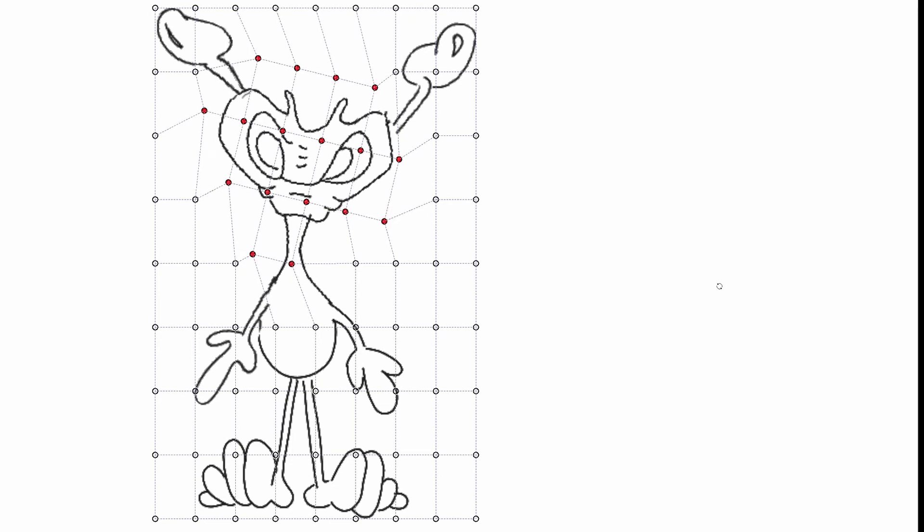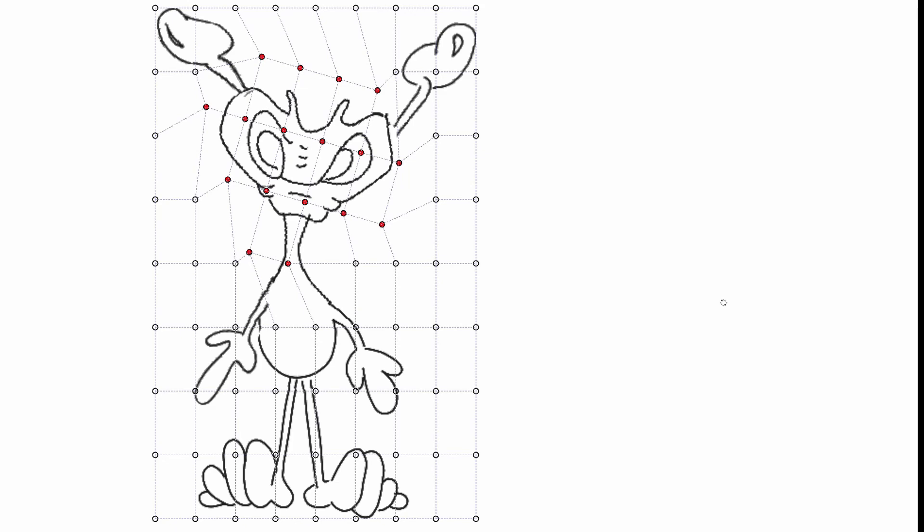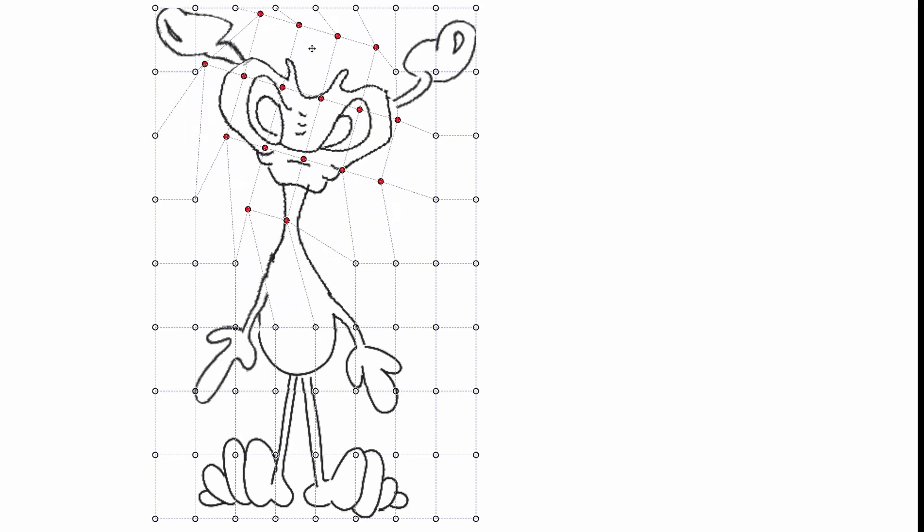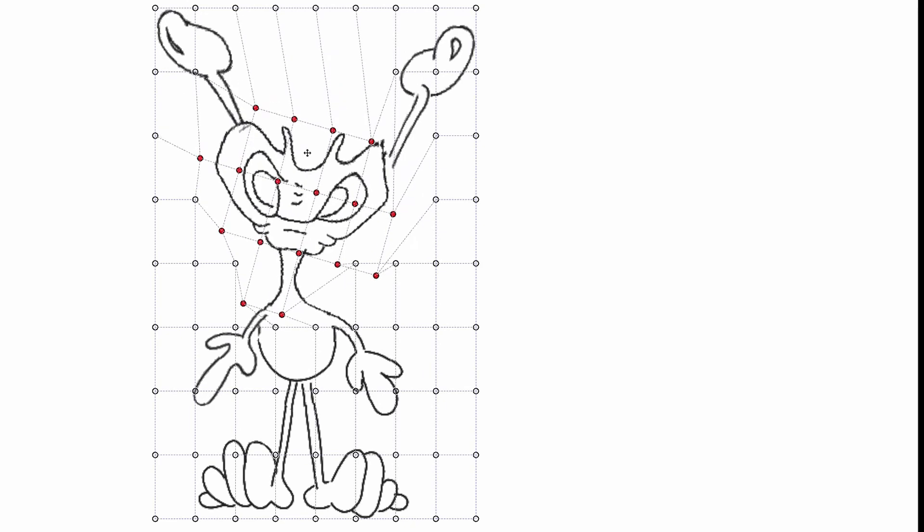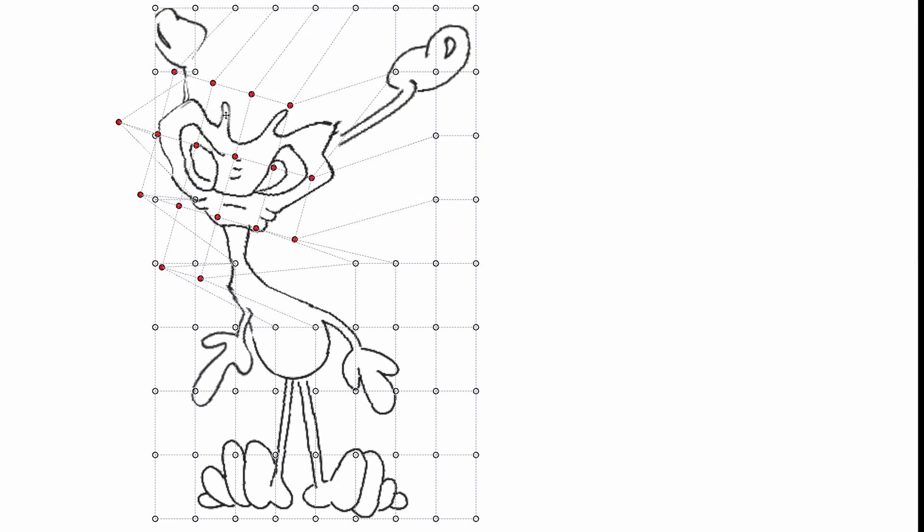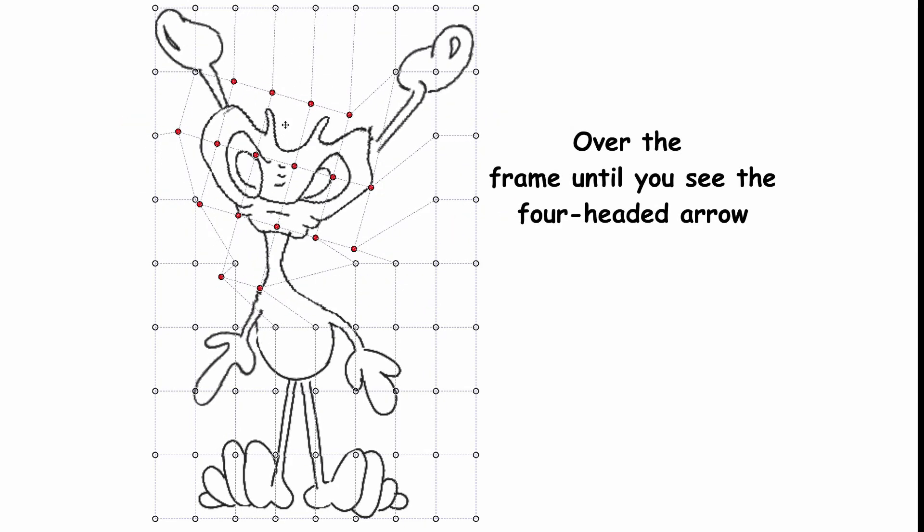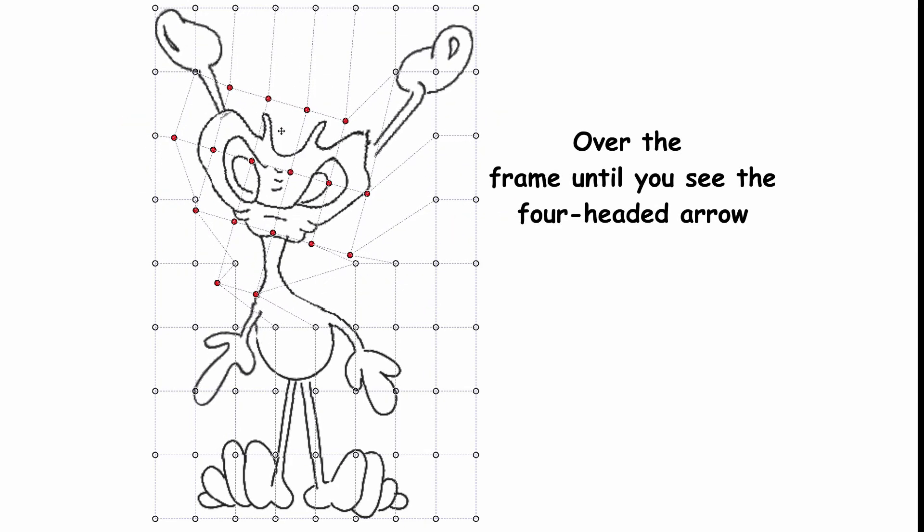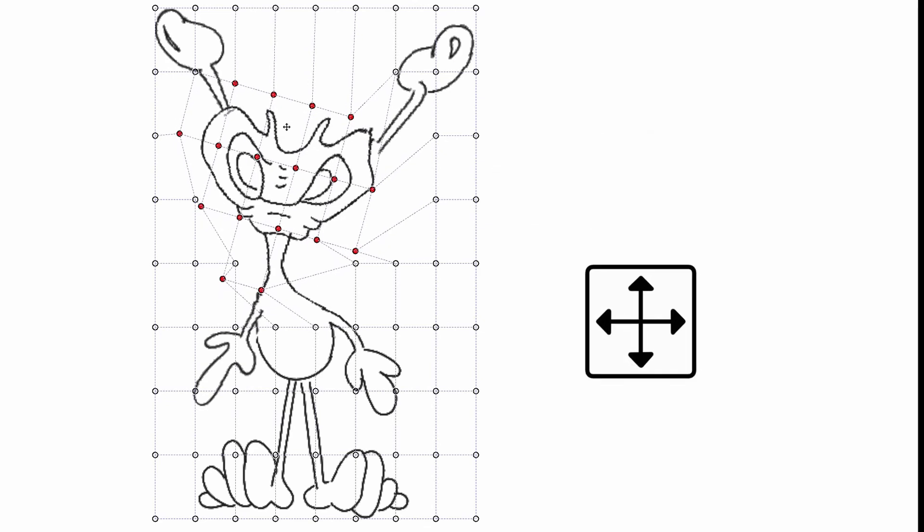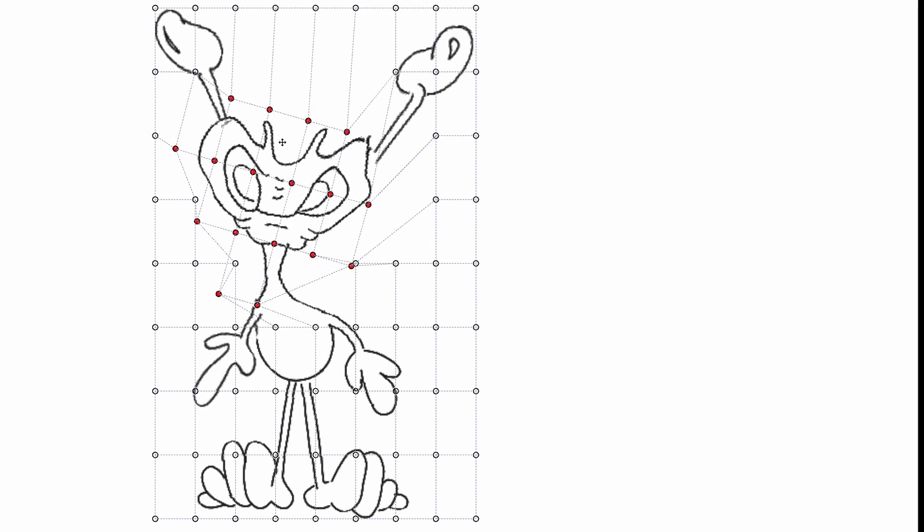As you can see, you can have a lot of fun with this. To move the head in any directions, up or down or side to side, hover the frame until you see the four headed arrows. Okay, now that we are done with the changes, the only thing we need to do is click apply.